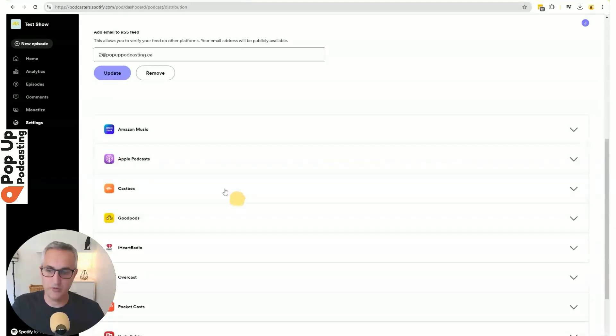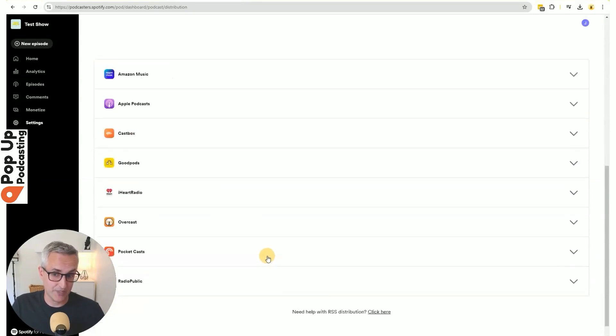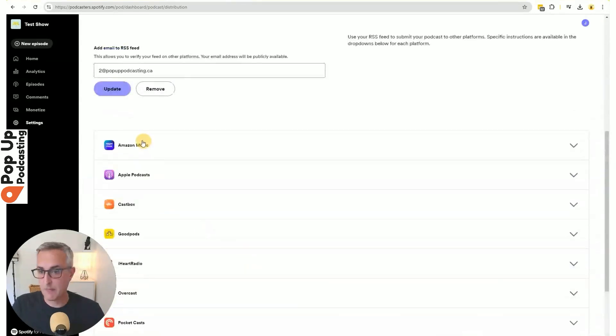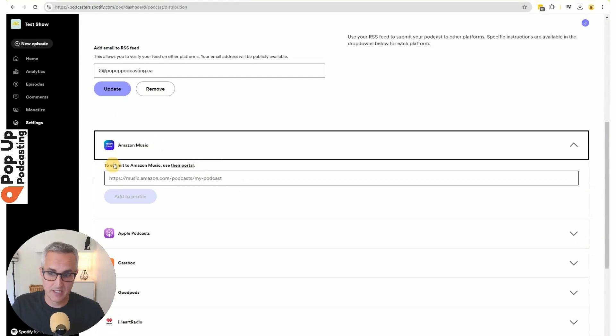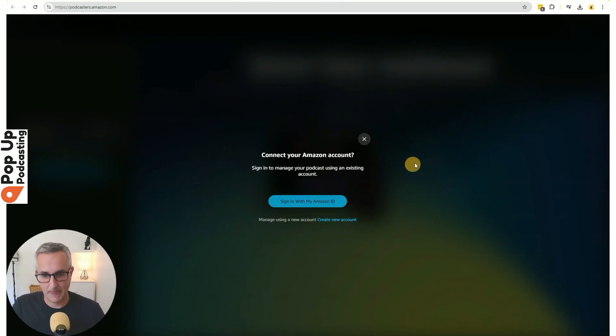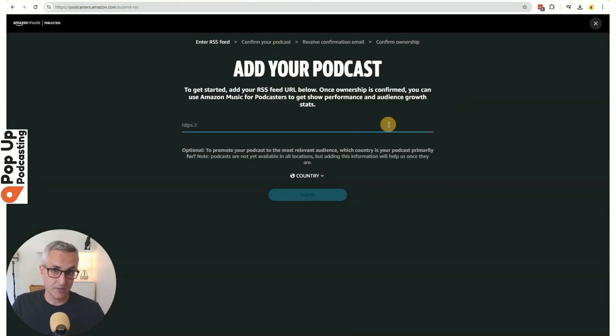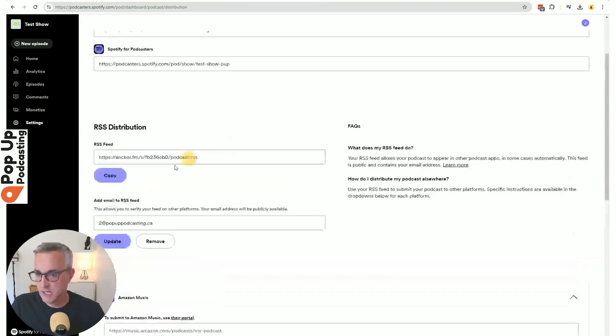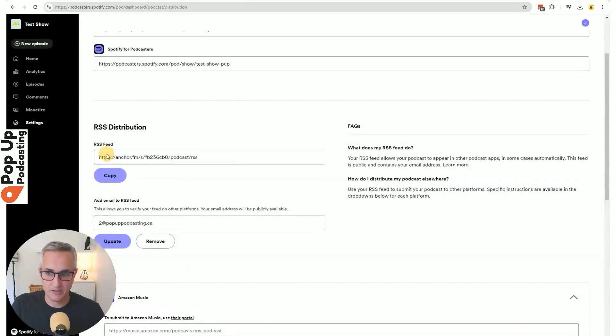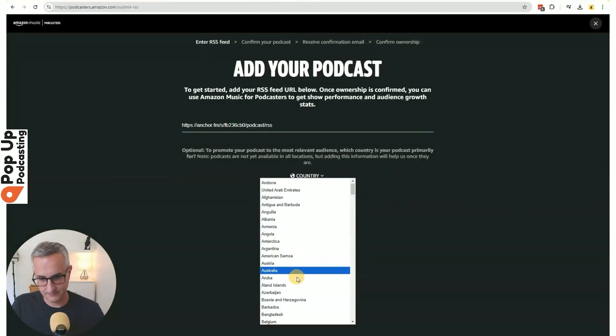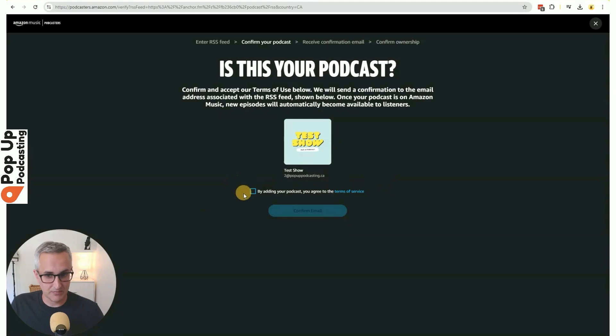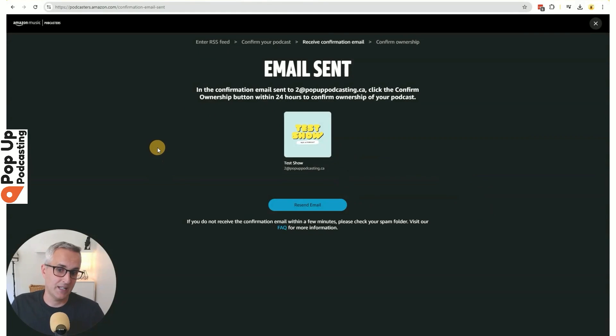Now I'm going to walk you through submitting to Amazon music and Apple podcasts. The process will be very much the same for the rest of these. So you can just repeat the steps for the rest of the suggested platforms here. Amazon music says submit Amazon music using their portal. So we'll click on that to be brought over to Amazon music. And we want to add or claim our podcast. I'll sign in with my Amazon ID and password. And you're brought to this screen. We'll go back to Spotify for podcasters and choose copy under our RSS feed. That's the key that connects these accounts. I'll paste it in here. Choose my country and submit. It's going to show me the artwork and ask if this is correct. I'll say yes and agree to their terms and conditions.